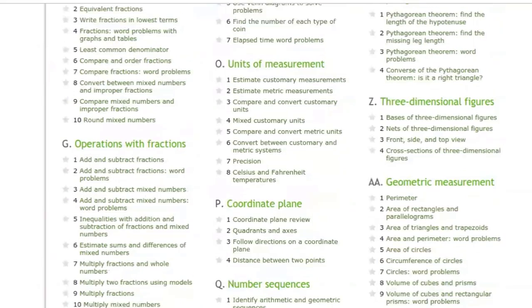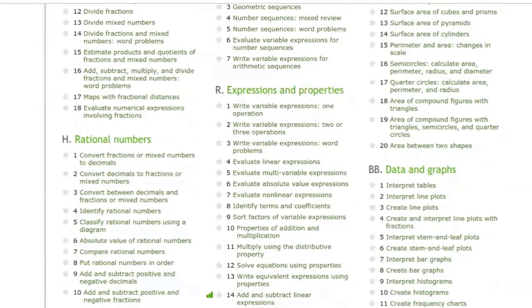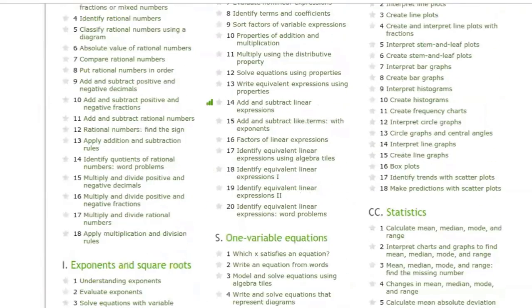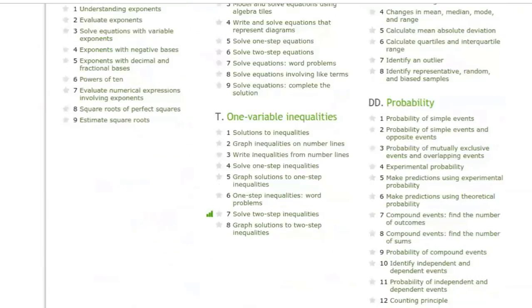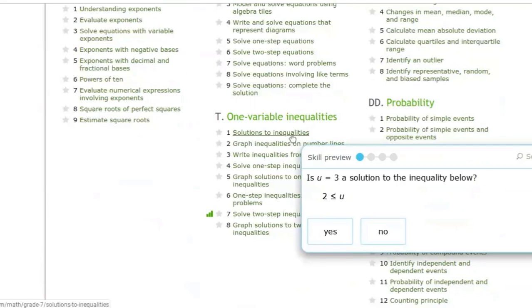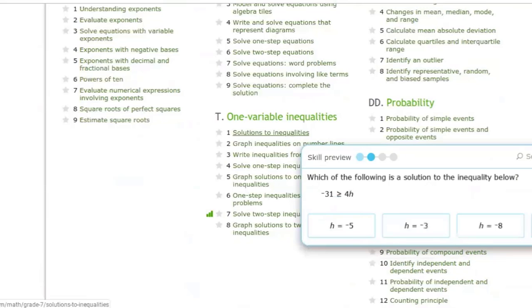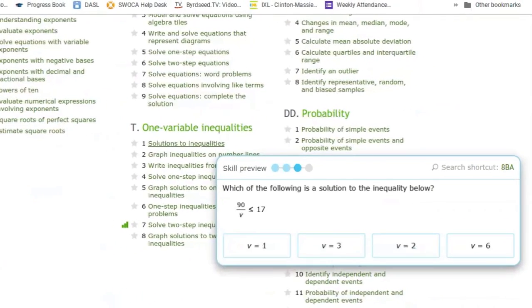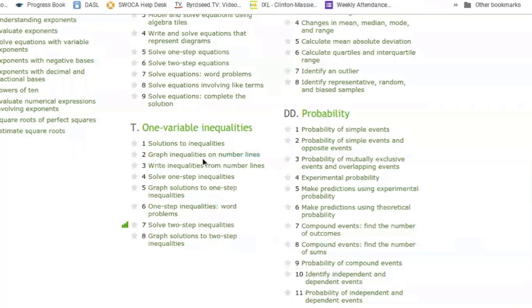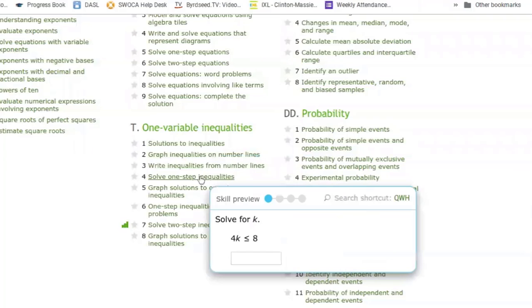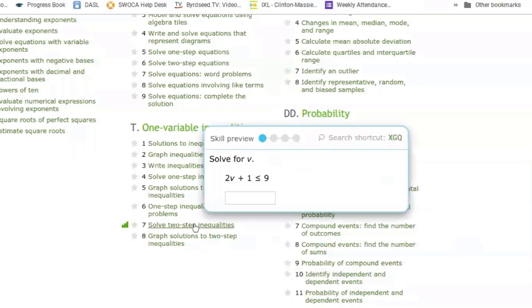I know you did solving two-step inequalities, so I'm going to try to look for that here. Here we go — one variable inequalities. So if I hover over one of these, like solution inequalities, the skills preview will show me several questions in that area. If I wanted to graph and solve one-step inequalities I can see those there. If I wanted to look at two-step inequalities, which you guys recently had, there are some problems there.